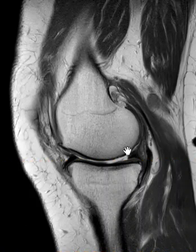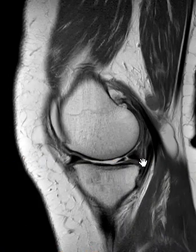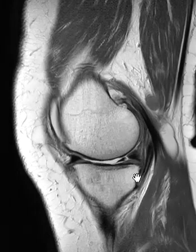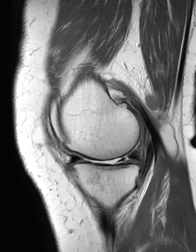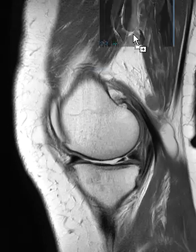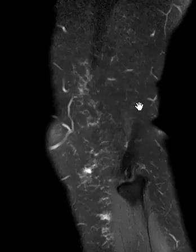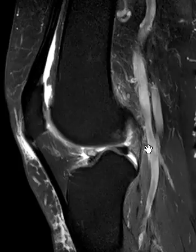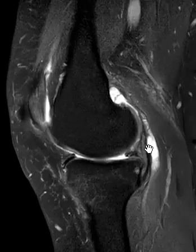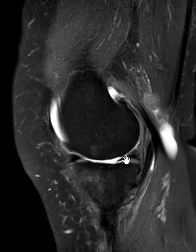We see here she has a tear of her medial meniscus in the posterior horn. This is the posterior horn, here's the anterior horn, and we see this vertical band. If we put on the sagittal T2 fat suppressed sequence, the lateral meniscus is looking great, but the medial meniscus has that fluid filled gap right here.